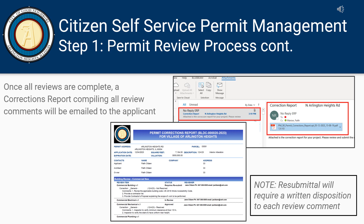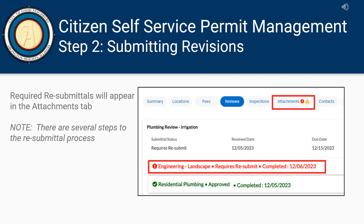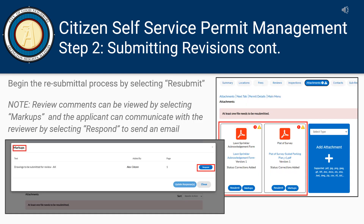Once all reviews are complete, a corrections report compiling all review comments will be emailed to the applicant. Please note, resubmittal will require a written disposition to each review comment. The Attachments tab on the My Permits landing page will be flagged to indicate that a resubmittal is required.